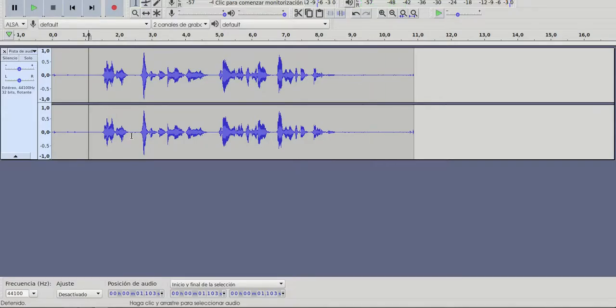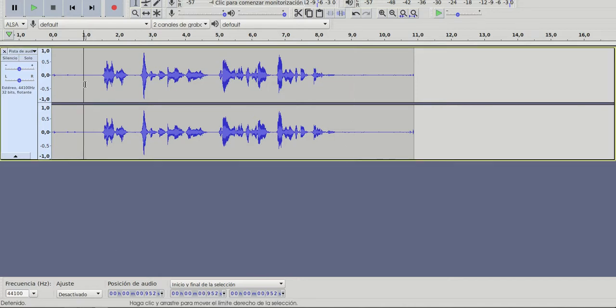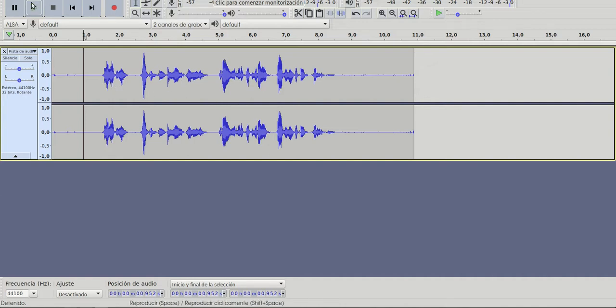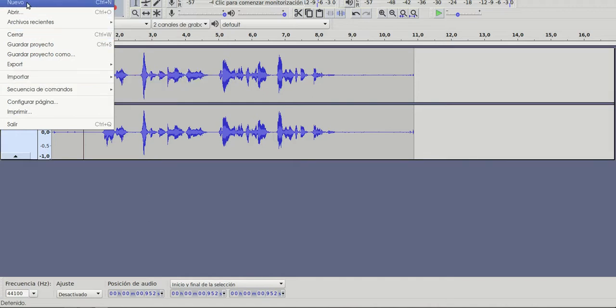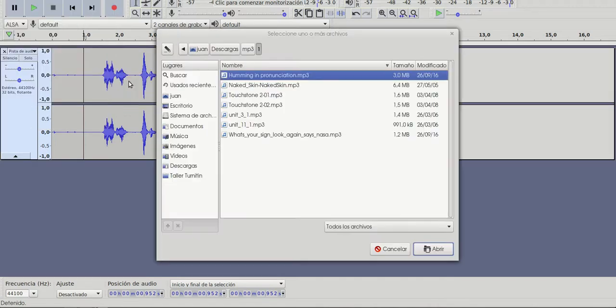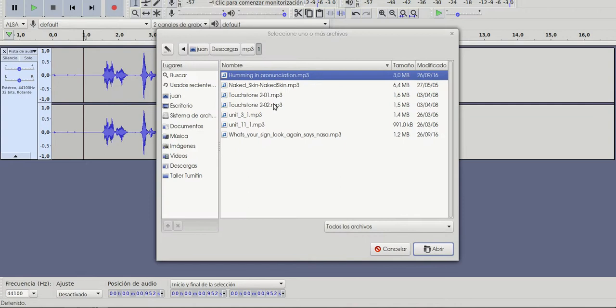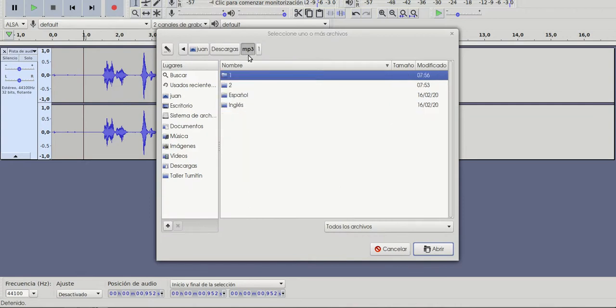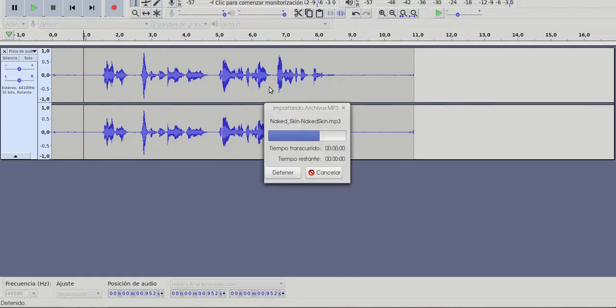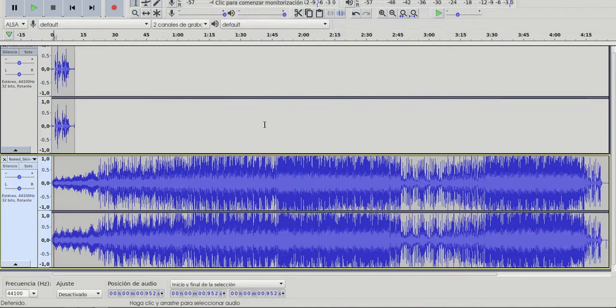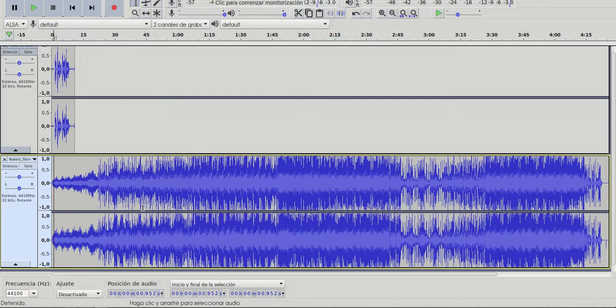Okay, usually a podcast has a musical introduction. So I'm going to insert a small musical introduction. In this case I'm going to do file and instead of open, I'm going to import audio.